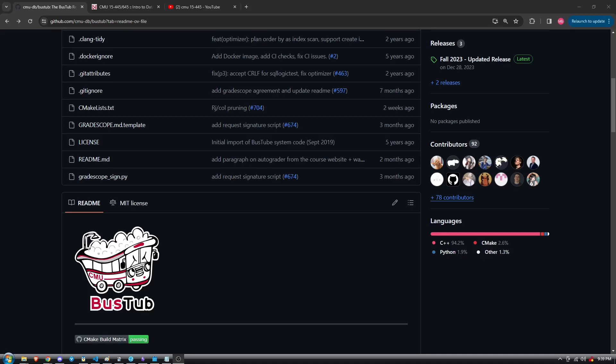I built a buffer pool manager for an open source relational database management system called Bustub. Bustub was built by the Carnegie Mellon database group using C++ to be used as an educational tool for graduate level students.